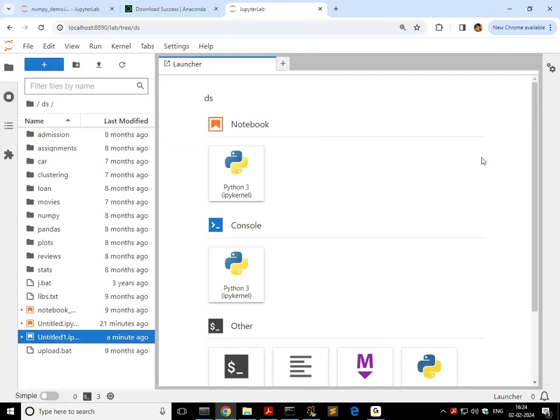That's it. That's about how to get started with Anaconda. Hope you learned something new. So use it. Enjoy your Anaconda. Enjoy notebooks, and have fun. All the very best. Keep learning.